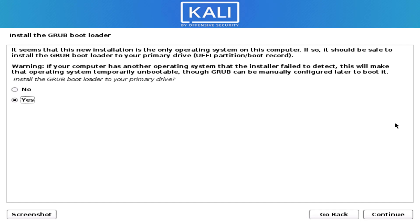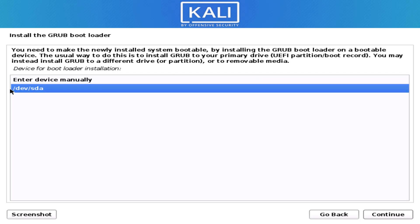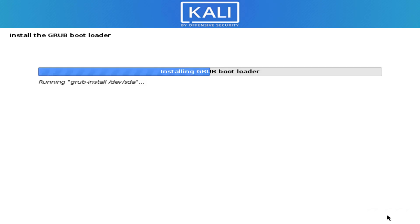Now select yes to install the GRUB bootloader and click continue. Then select your partition and click continue to install the GRUB bootloader.